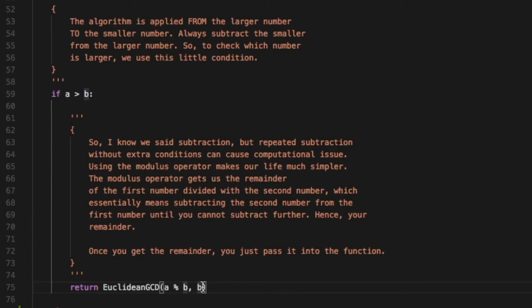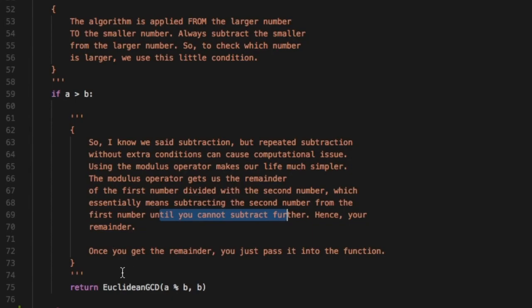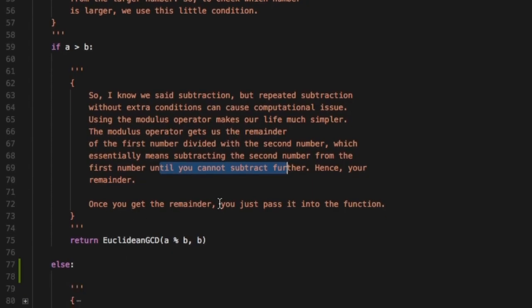You can just use the modulus operator and get the remainder. The modulus operator gets the remainder of the first number divided with the second number, which essentially means subtracting the second number from the first number until you cannot subtract further, hence your remainder.